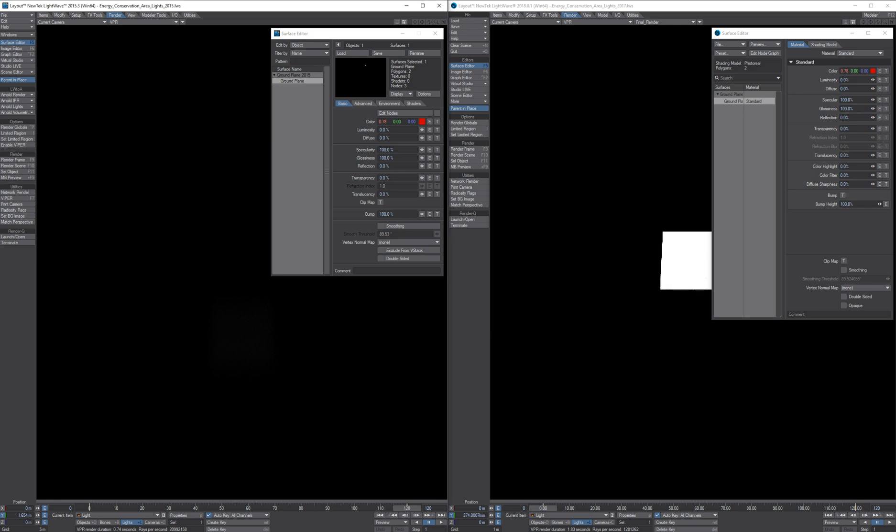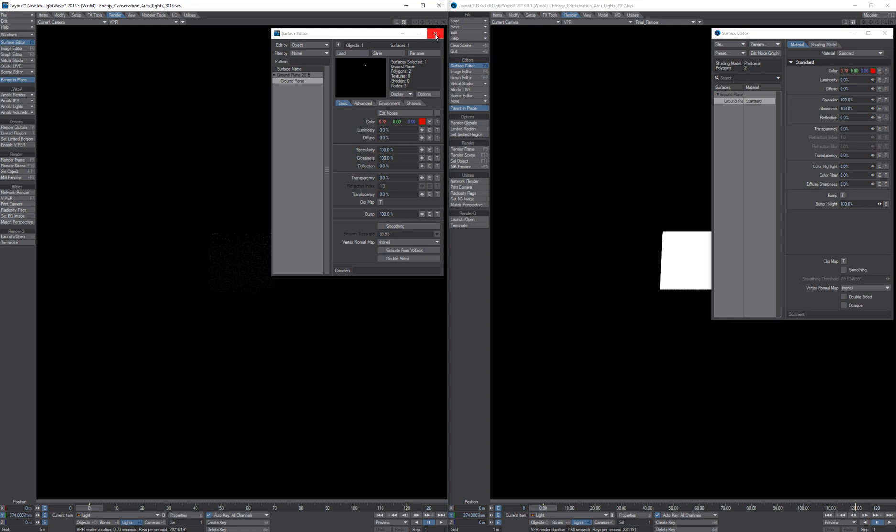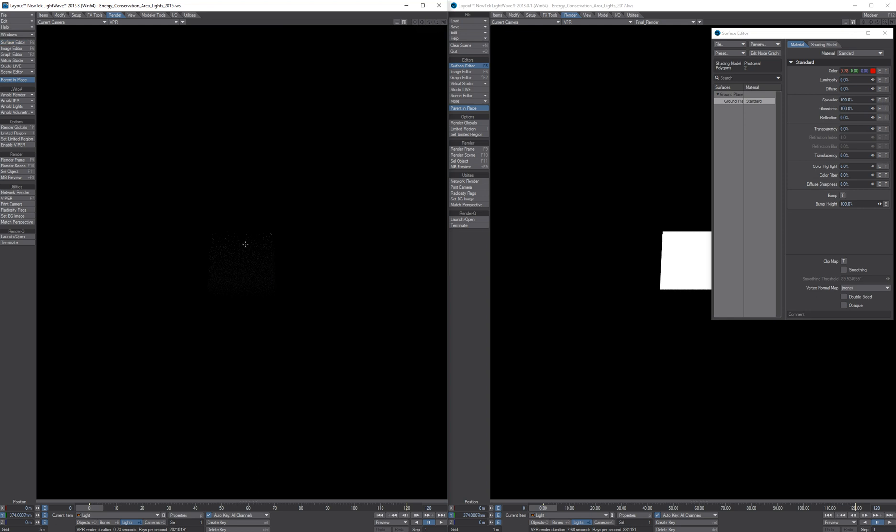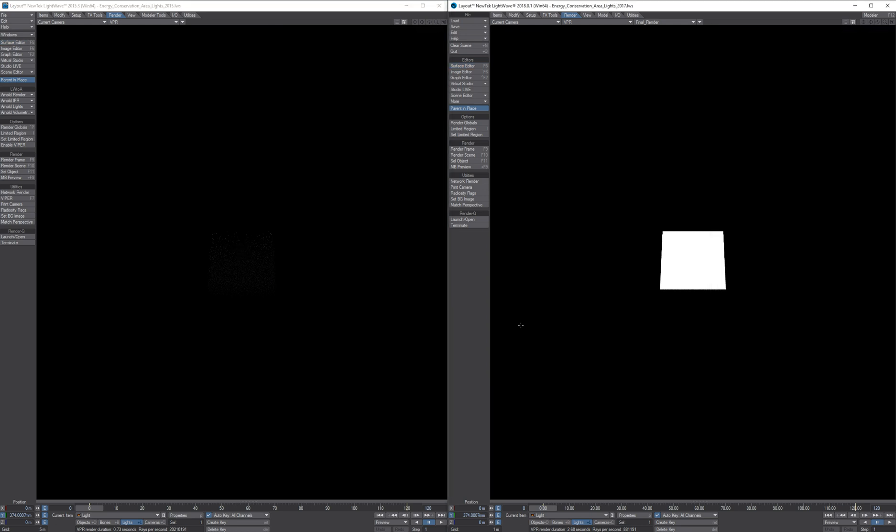Let's move the timeline back. And here we can clearly see the quality difference between 2015 and 2018 lighting and shading systems.